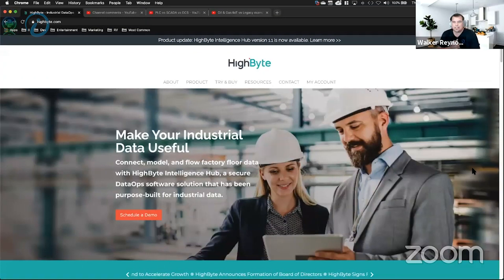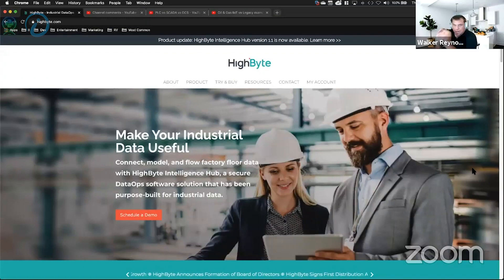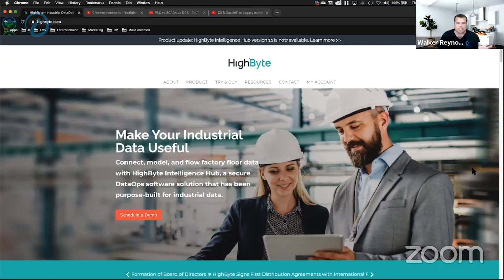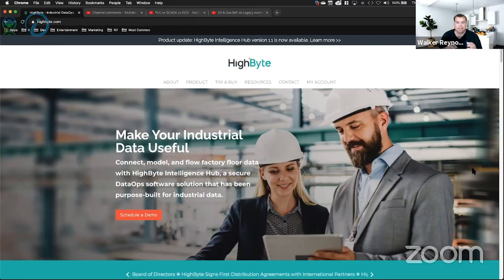HiByte is Tony Payne, who was the former president of KEPware before PTC did the acquisition. He actually stayed on after PTC acquired, then broke off with a guy named John Harrington and created HiByte. HiByte is a tool for creating unified namespaces.